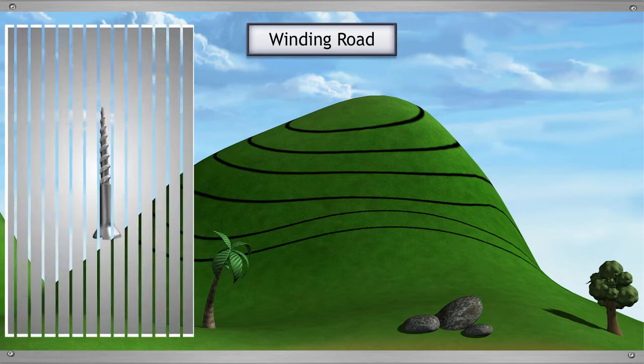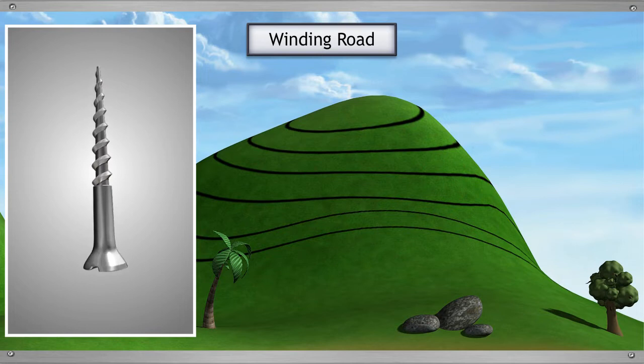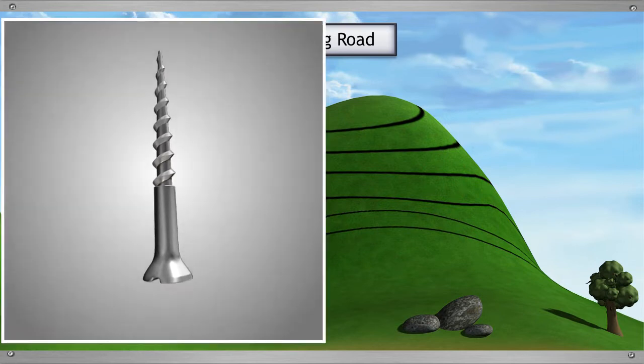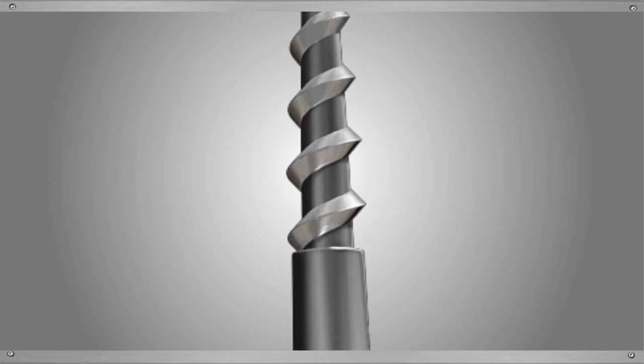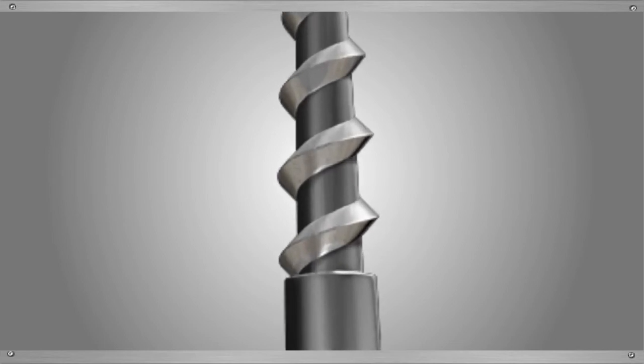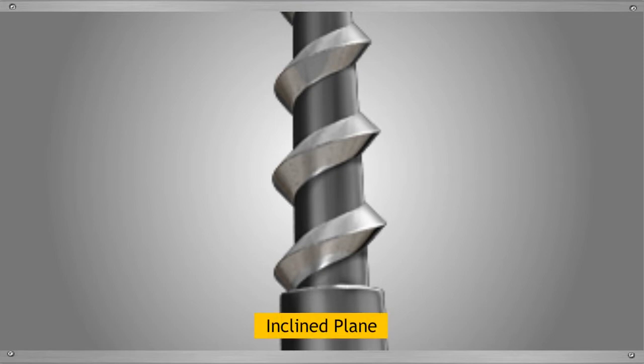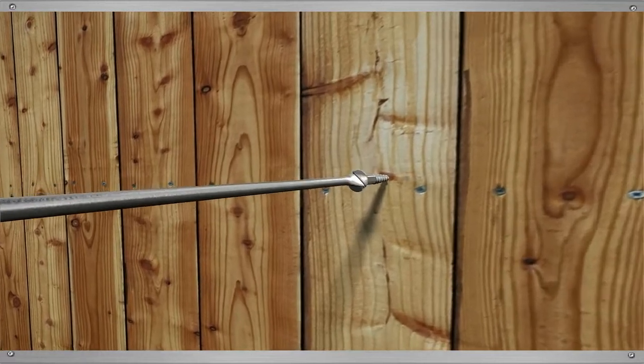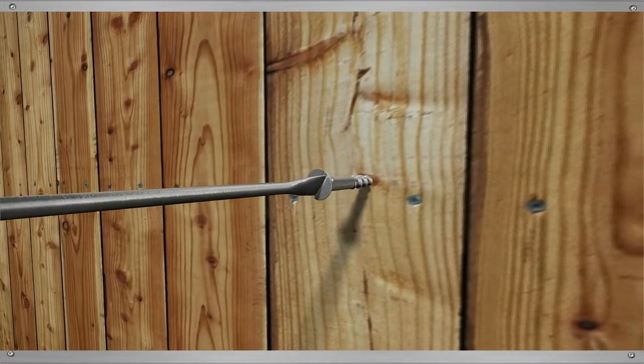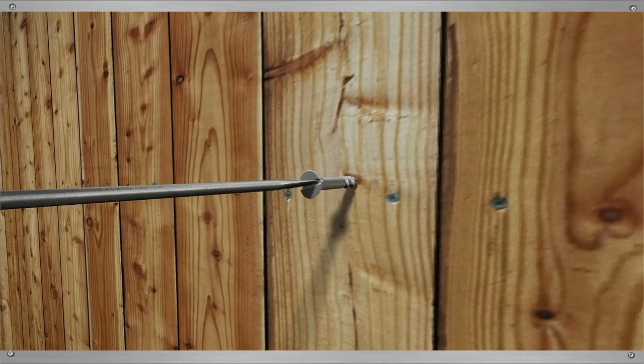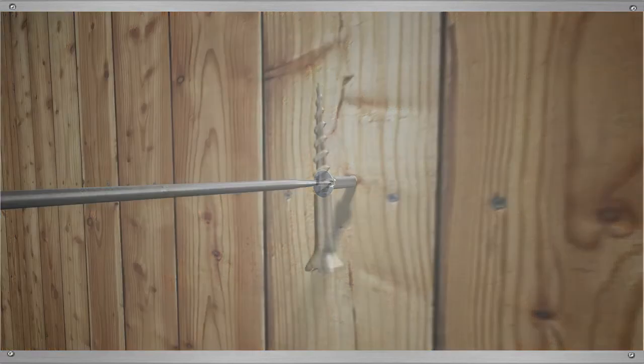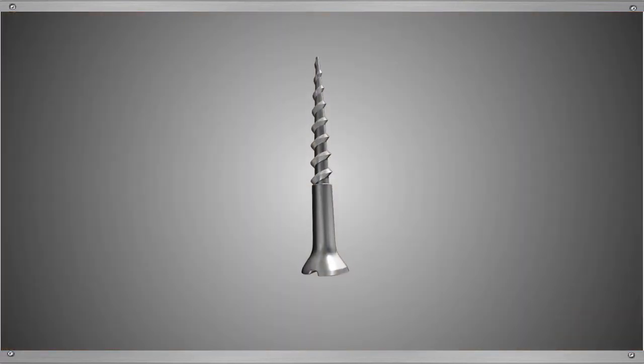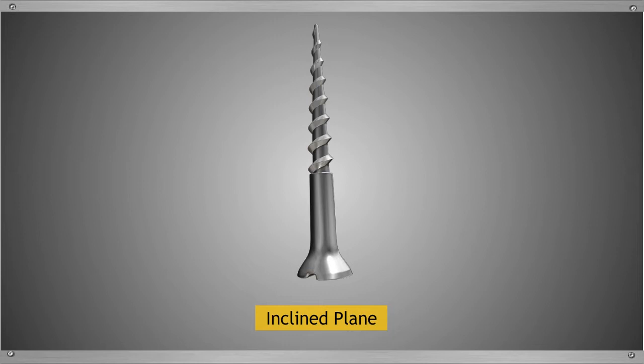Don't you think that a metal screw also looks like a winding road on a hill? The groove gradually rises from one end to the other. In fact, every turn of the groove is also an inclined plane, which helps you to move it with less effort. This helps the screw to get into the wood and hold it tight. So we can say a screw is an inclined plane, but in the form of spirals.